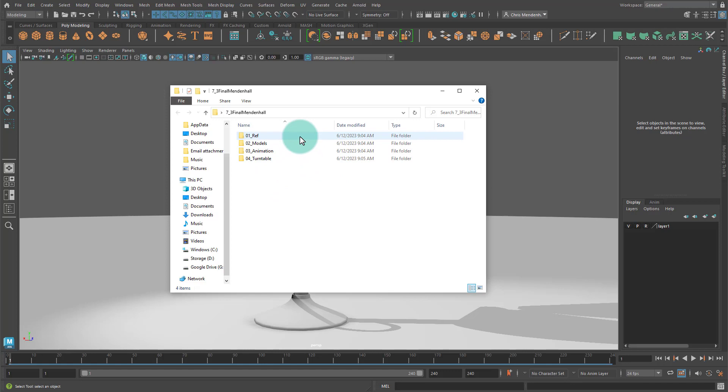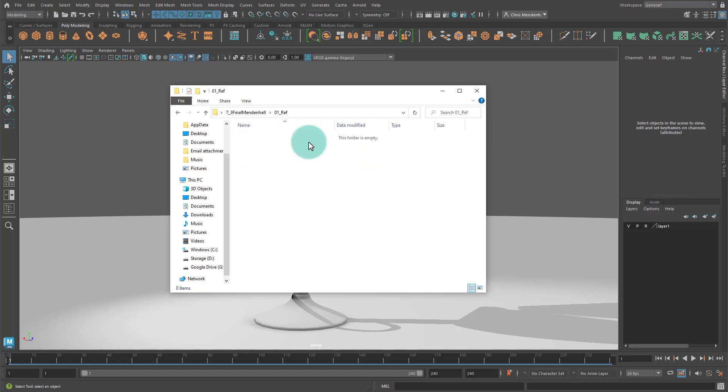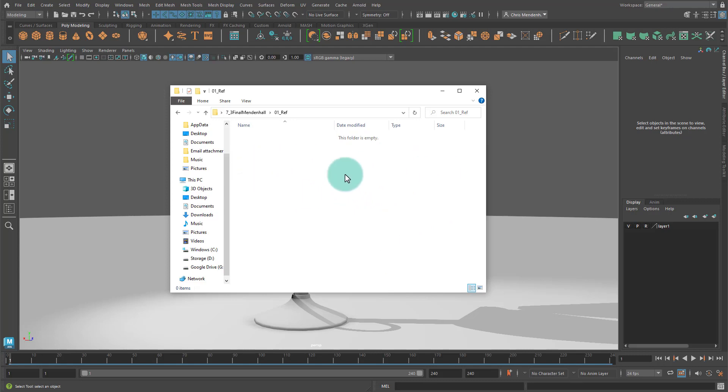For the final submission I have this ref folder that stands for reference. The reference that you gathered for your prop will go in here. So there should be a minimum of five images that you use to inspire your prop and to model your prop.